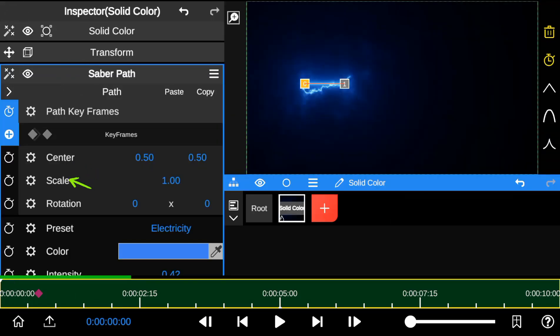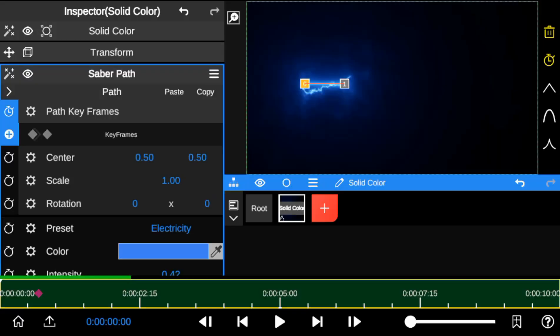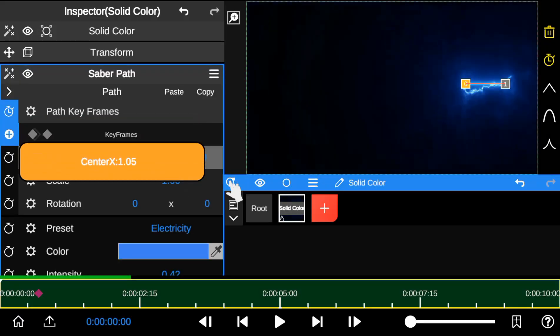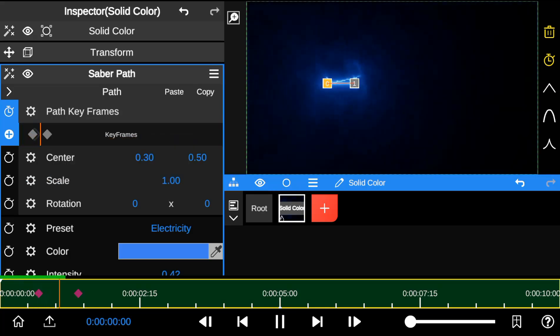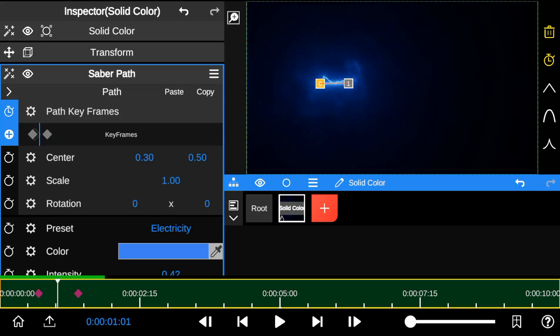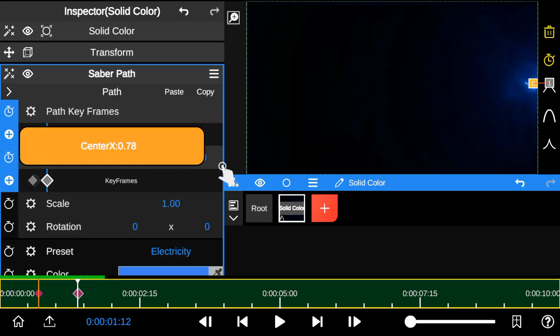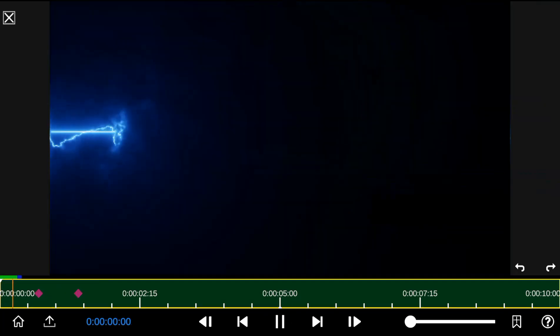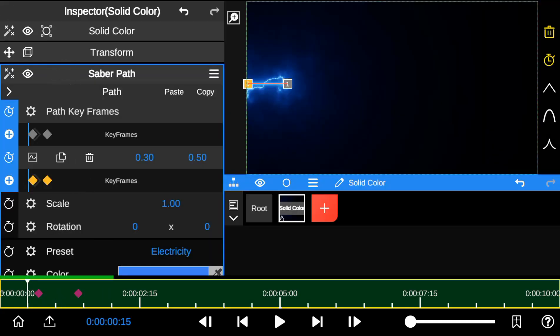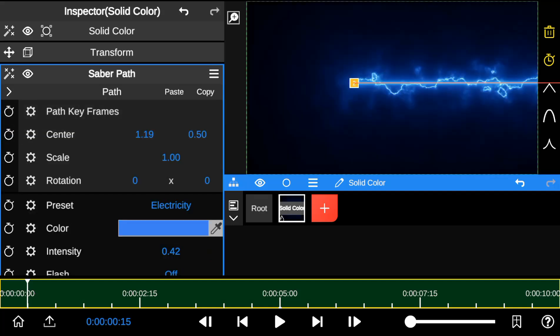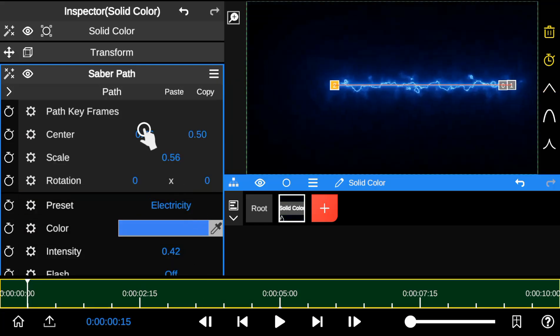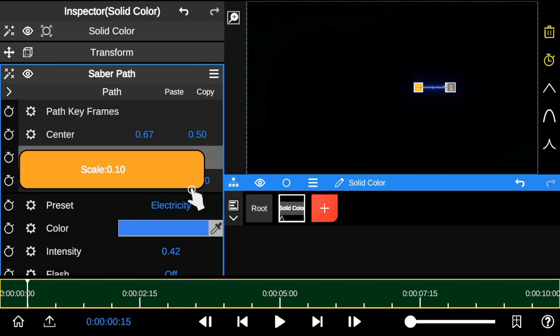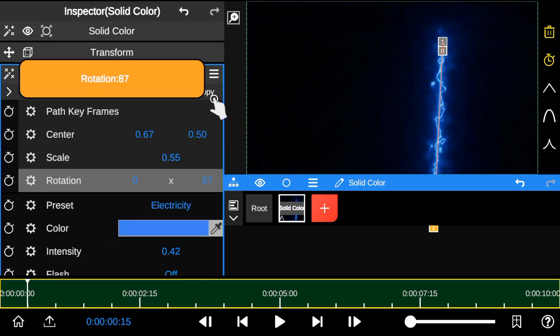The center, scale, and rotation properties work like the transformation panel for the saber outline. The center property moves the control point from one position to the other. While the scale property adjusts the size of the saber outline.